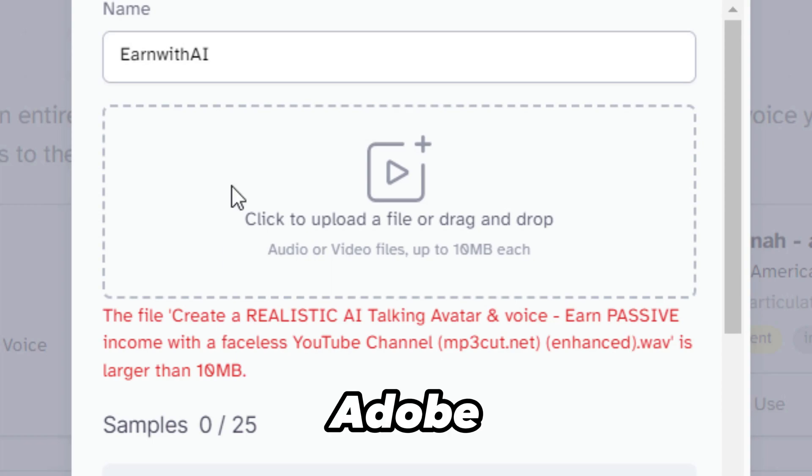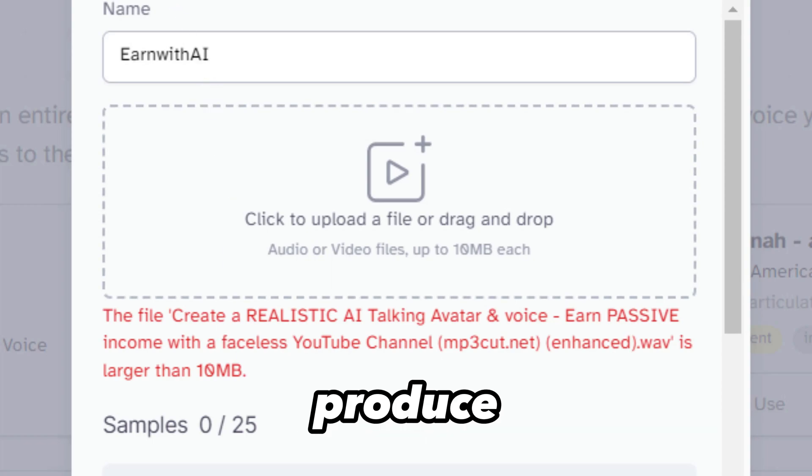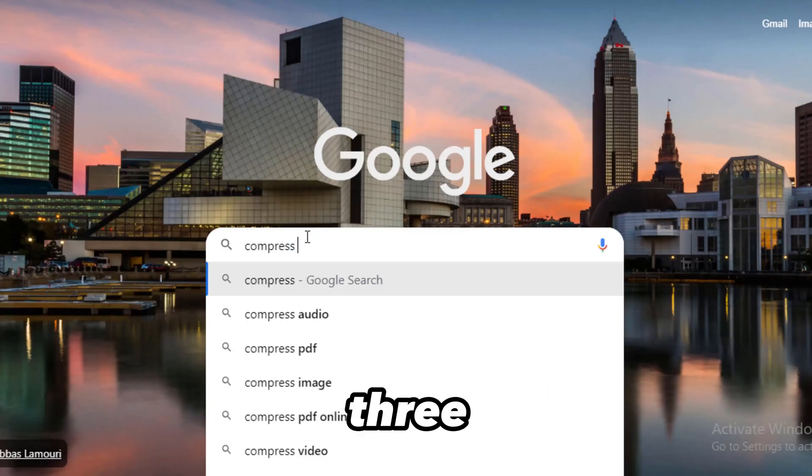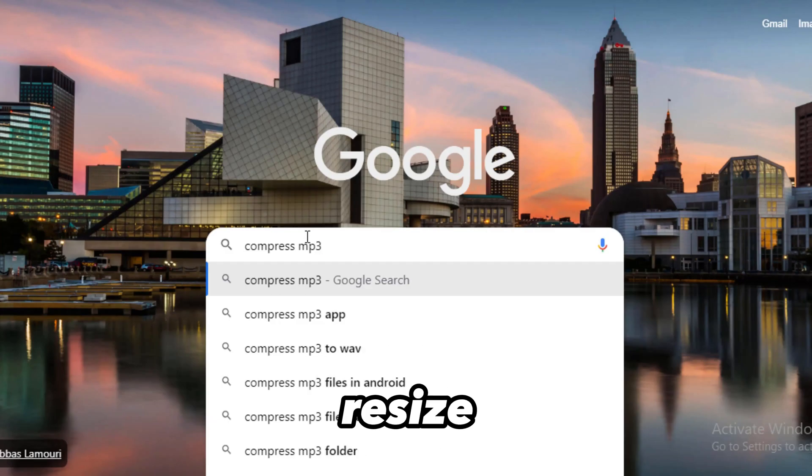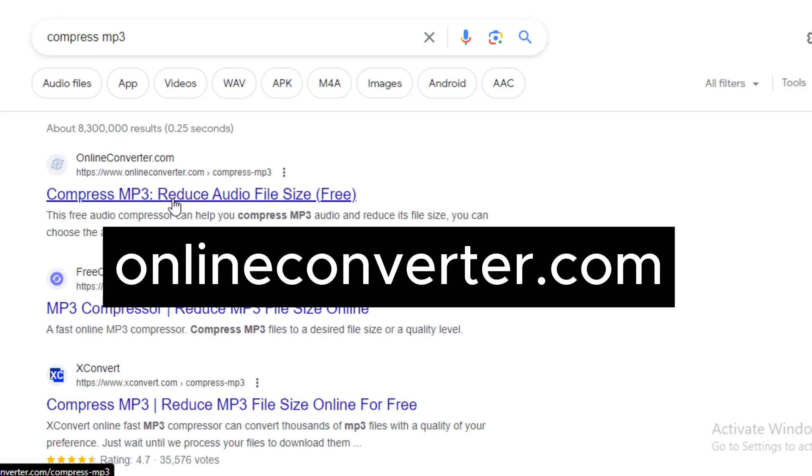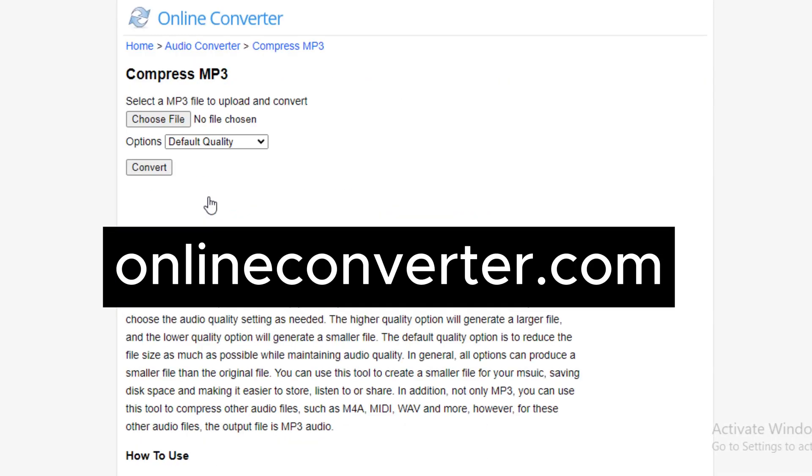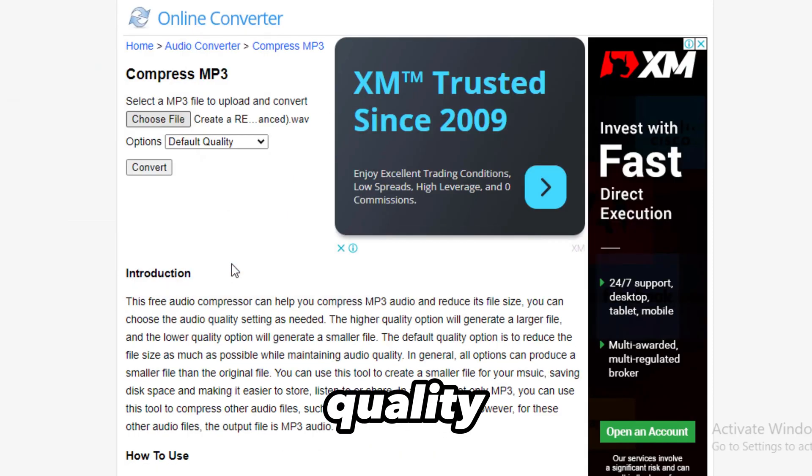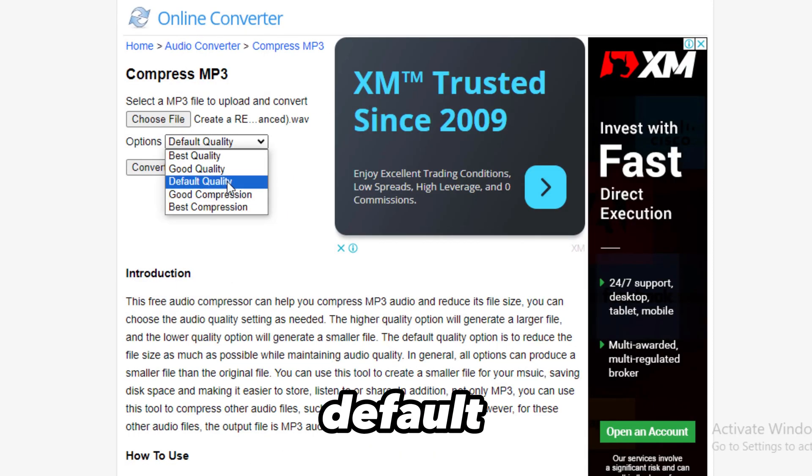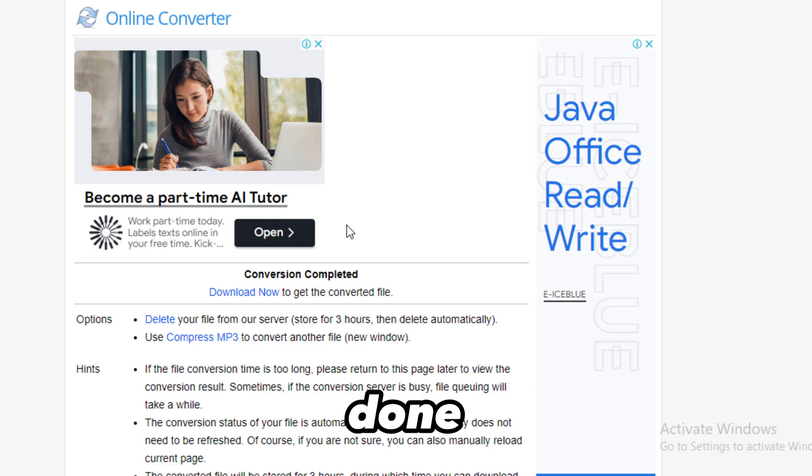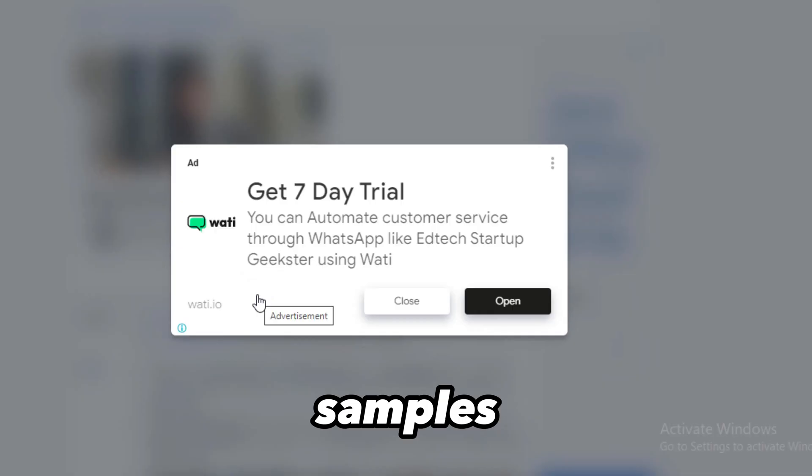Keep in mind that you can only upload audio files of less than 10MB. Since Adobe Enhancer will produce large audio files, search Compressed MP3 on Google to resize the files. Let's use OnlineConverter.com. Add the files. Let's leave the quality to default. Click Convert. Download it here once it's done and do the same for all the samples.